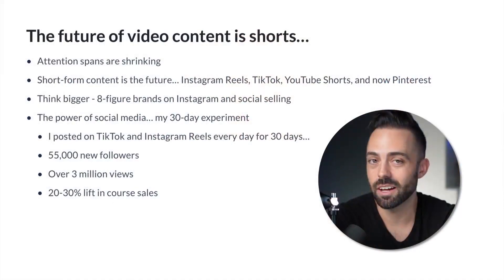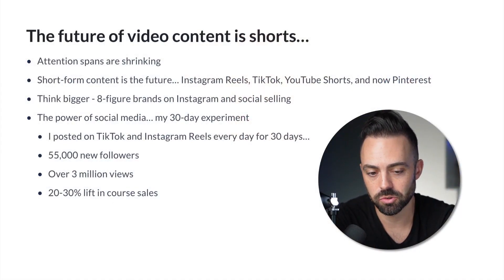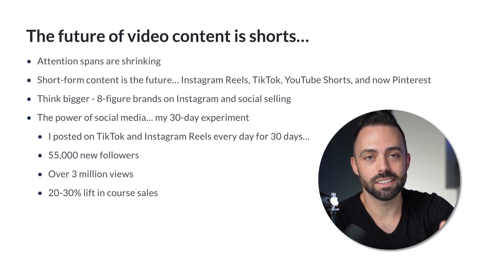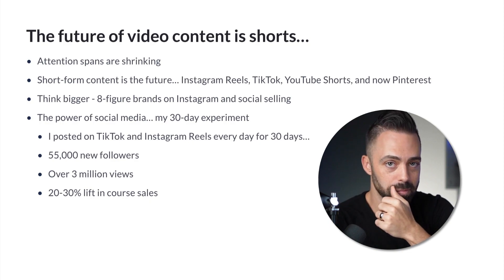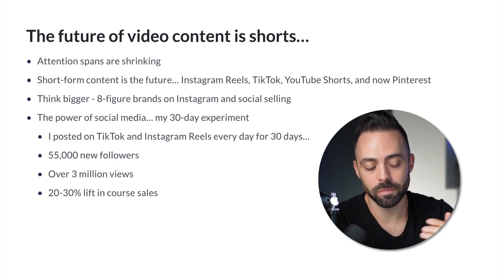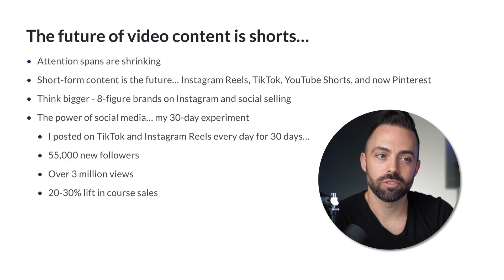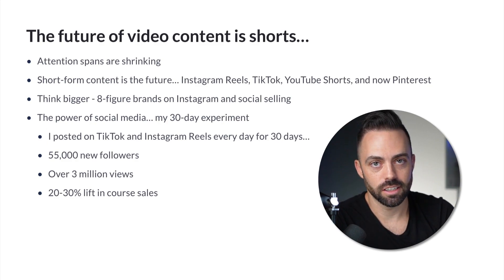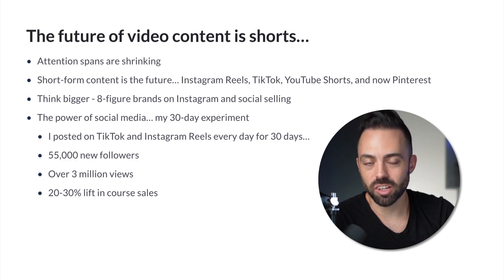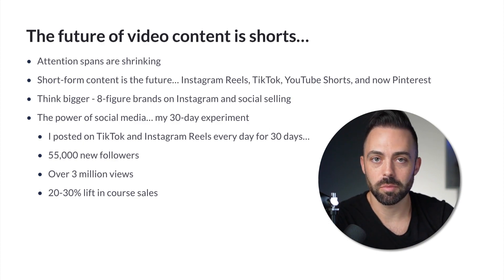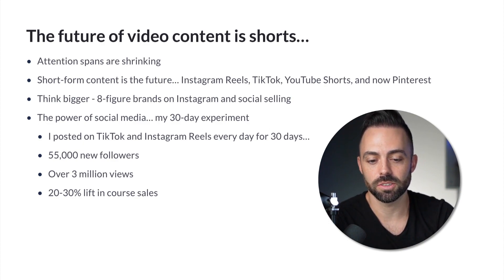When we look at Instagram Reels, TikTok, YouTube Shorts, and now Pinterest — which even has short videos — this is what we have to think about, and you have to think bigger. There are eight-figure brands selling specifically just from Instagram, making over $10 million a year selling their programs. That's the power of short video and these social networks when it comes to selling courses.